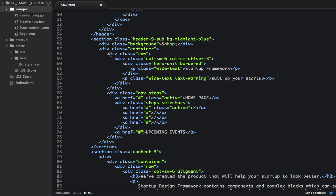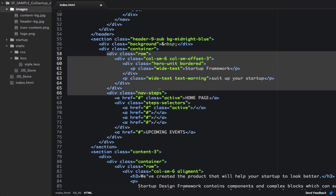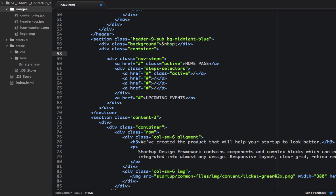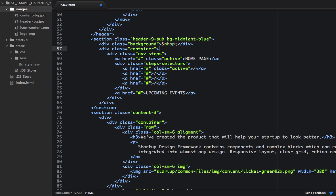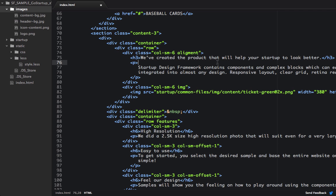First thing I'm going to want to do is, within the container, I'm just going to want to get rid of this row. I don't really want to show that startup with the square. I have a big background image that I really want to showcase. So below the container, we'll first see the nav steps div. And within here, where it says Homepage, we'll change that to Great People. And then down here, instead of Upcoming Events, we'll change that to Baseball Cards.